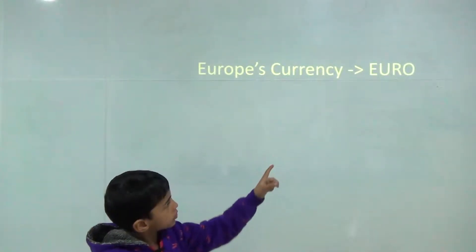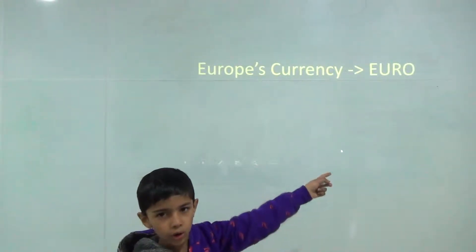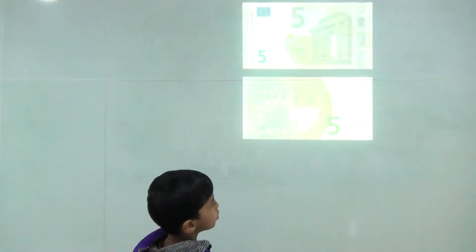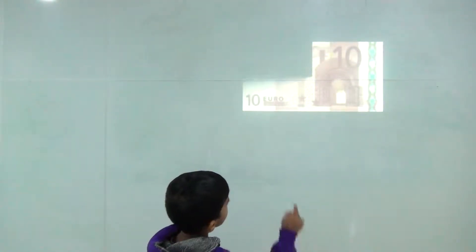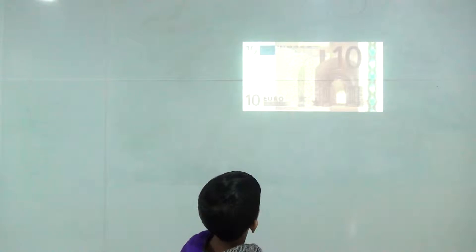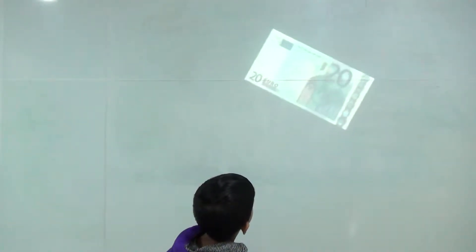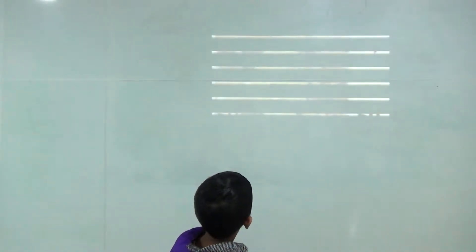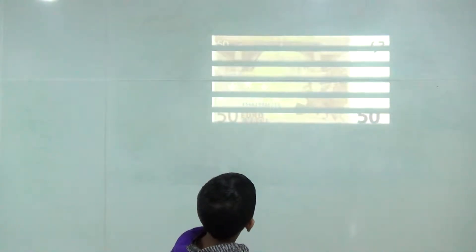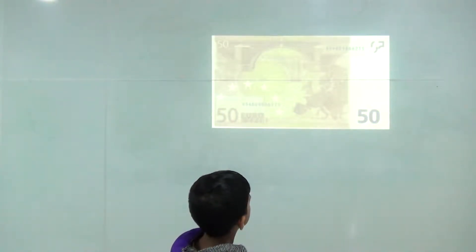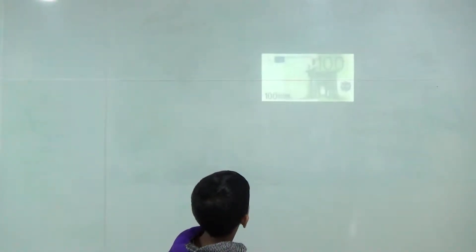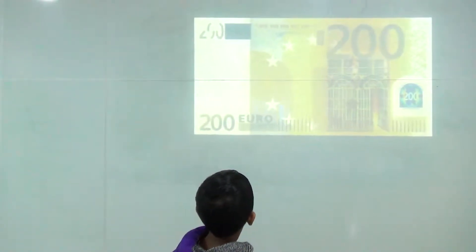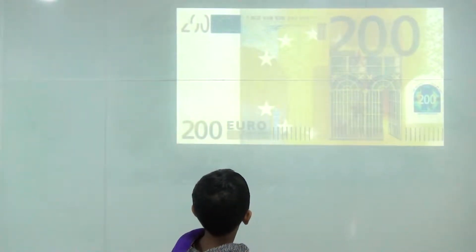Europe's currency: Euro. 5 Euro, 10 Euro, 20 Euro, 50 Euro, 100 Euro, 200 Euro.